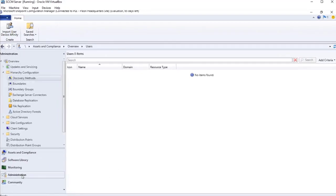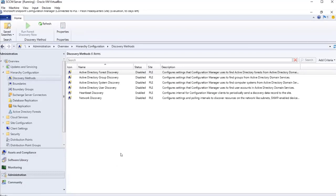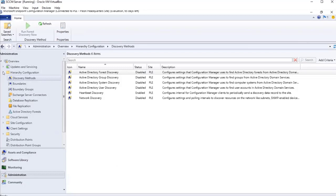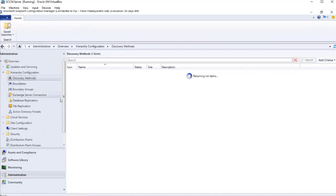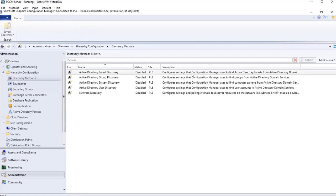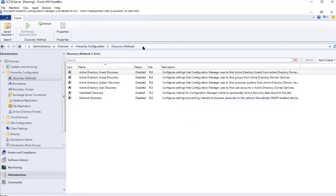So we're going to go to Administration, and it'll be under Hierarchy Configuration and Discovery Methods. So it's under Administration > Hierarchy Configuration > Discovery Methods. These are all of the discovery methods available for our SCCM server to communicate with Active Directory, so whatever is in Active Directory will show up here. As you can see, all of these are disabled except for Heartbeat Discovery — we're going to leave that one alone.